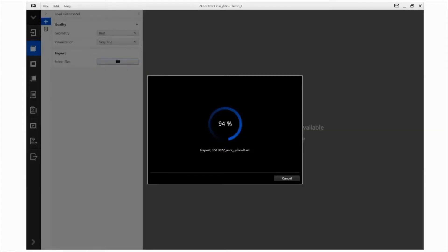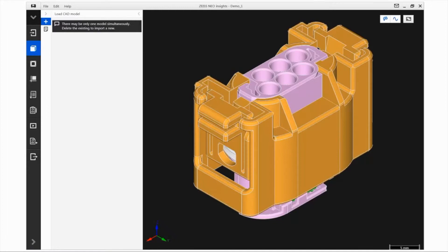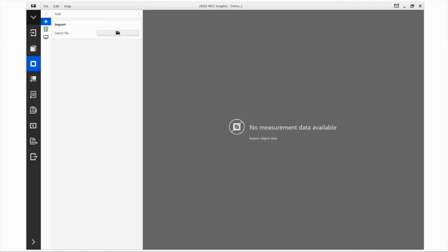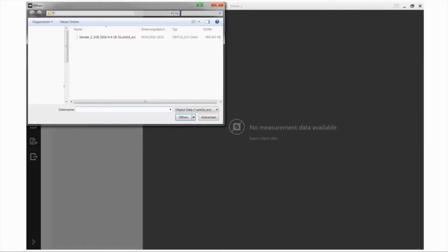The next step is to load the object data. In this step, you can load your object data in the same way as in the previous step. Two formats are available.